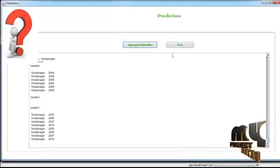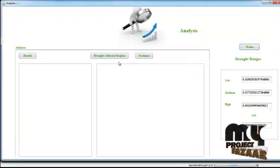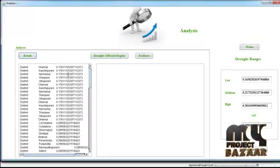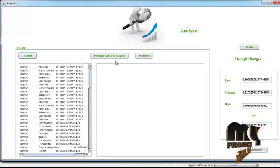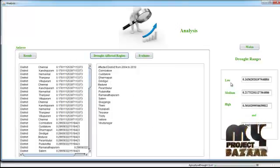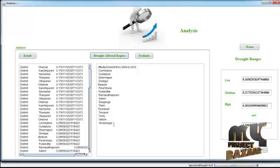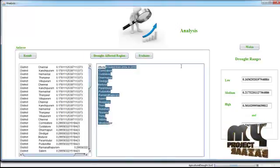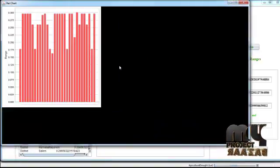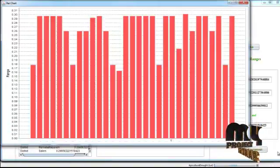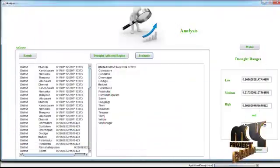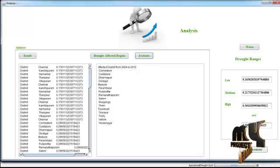After predicting the classifier values, we aggregate the values based on cluster and district levels. Clicking 'Next' then 'Result' displays the districts with their entropy values representing drought-affected regions. Based on low, medium, and high ranges, we evaluate the results. Clicking 'Evaluate' displays a graph based on drought-affected regions in the districts.